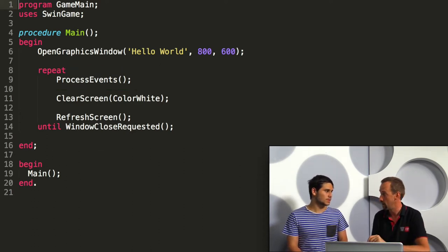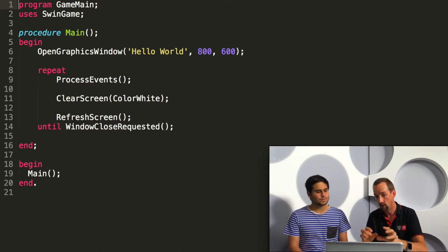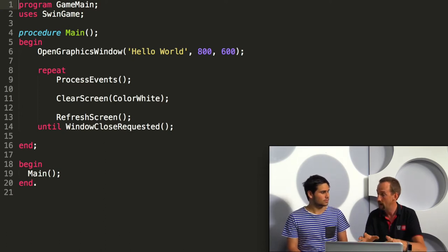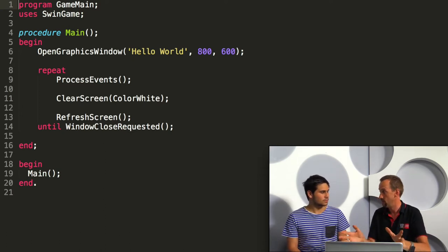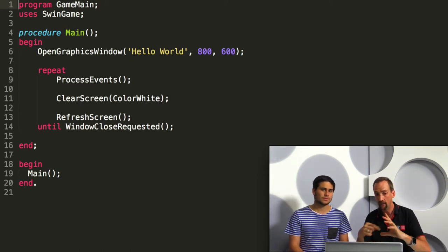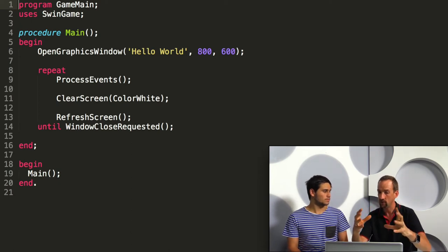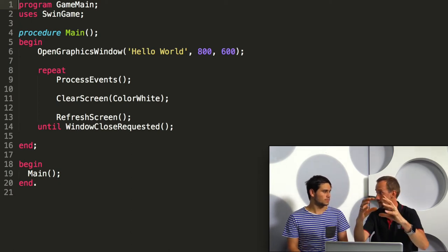This kind of structure is sort of central to all windowed applications. So anything you've used on Mac, Windows, your phones, etc., all have this idea of an event loop and they all work the same way. Get the event, do something with that event.